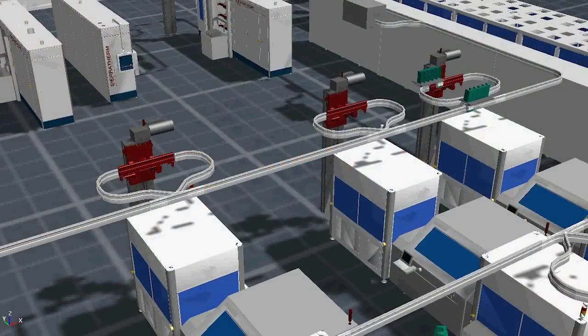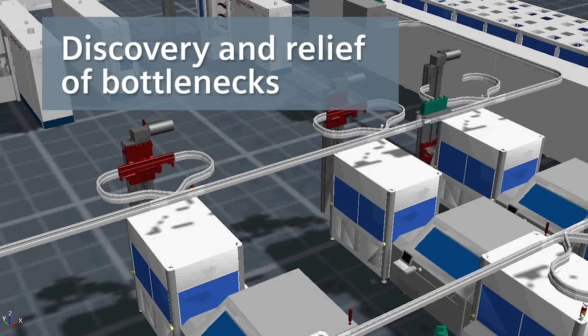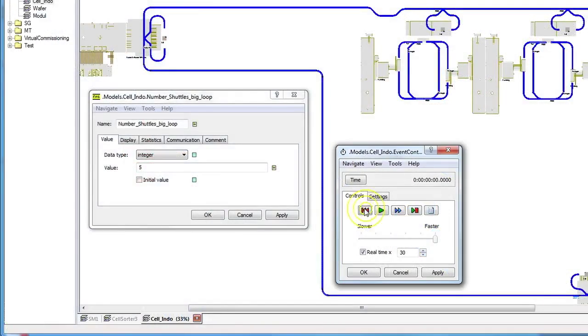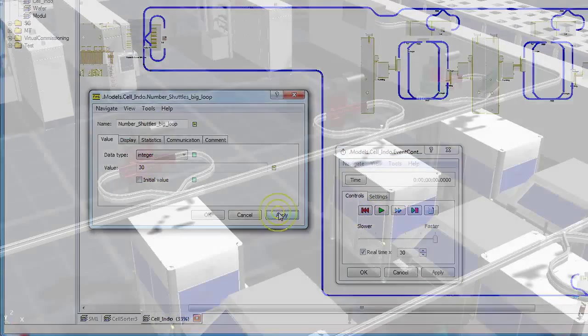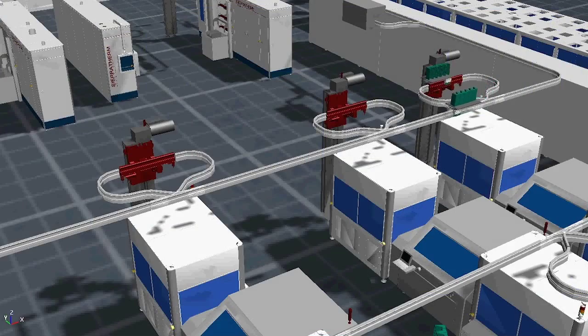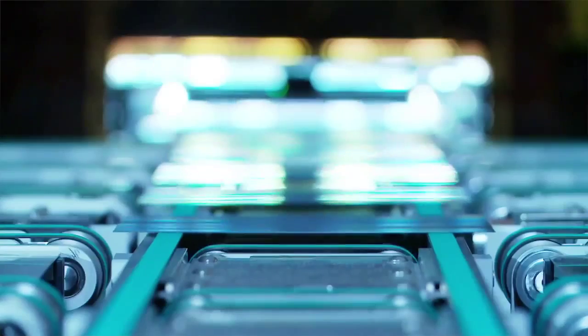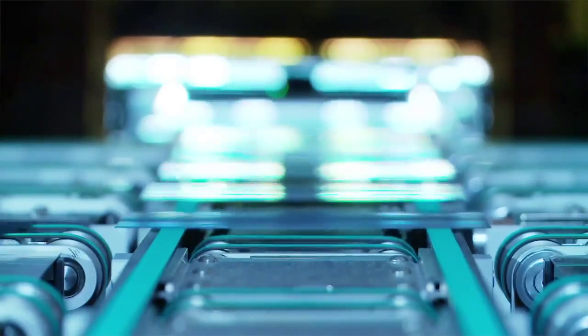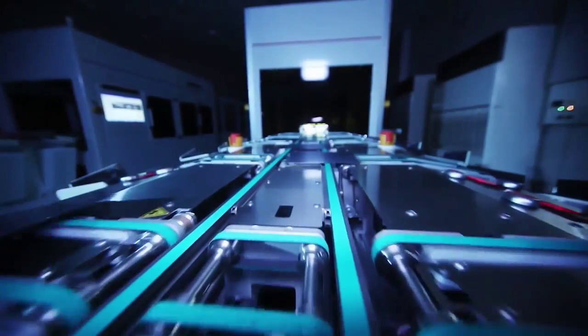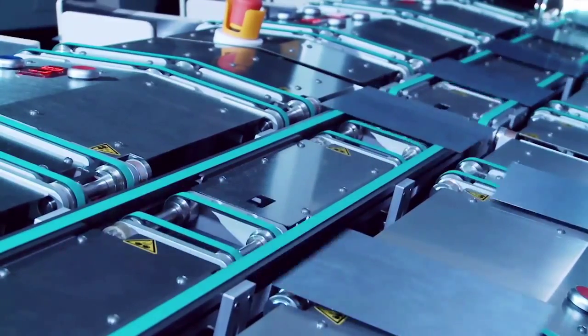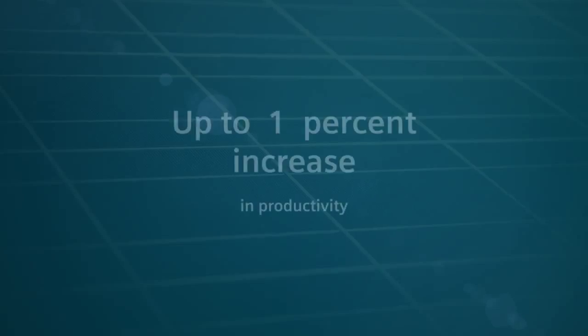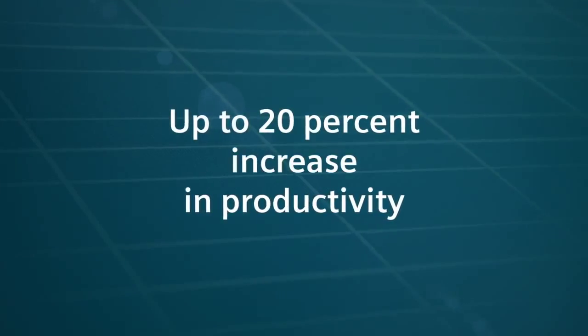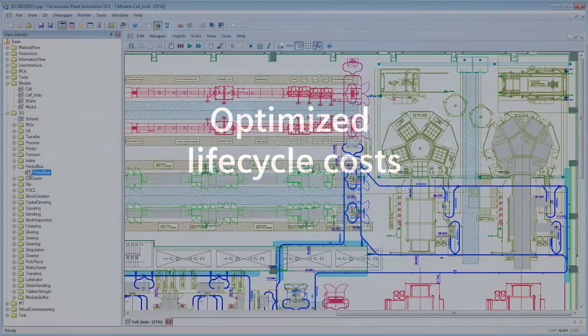Siemens Technomatics plant simulation software facilitates the relief of bottlenecks as early as in the planning stage, reduces the development time by up to 50%, and increases the throughput in the real production line by up to 20%. This optimizes plant productivity and minimizes costs throughout the entire lifecycle.